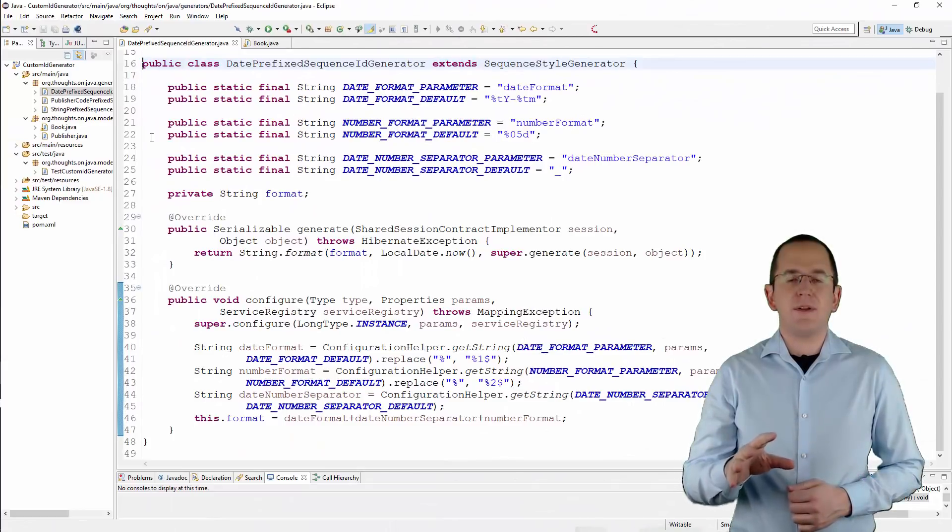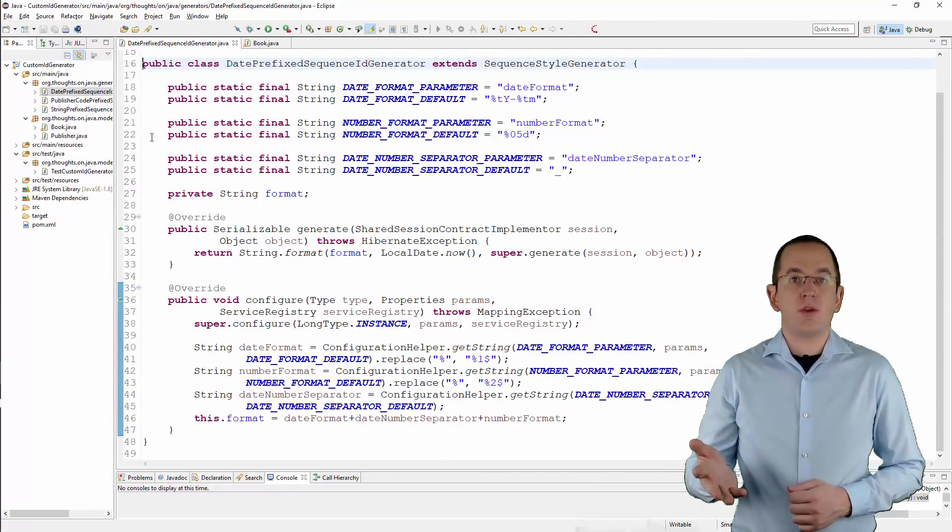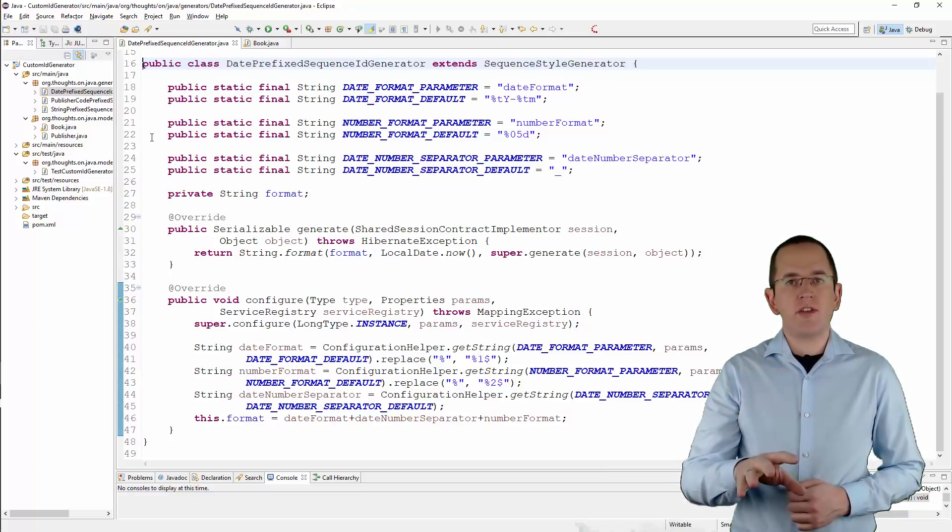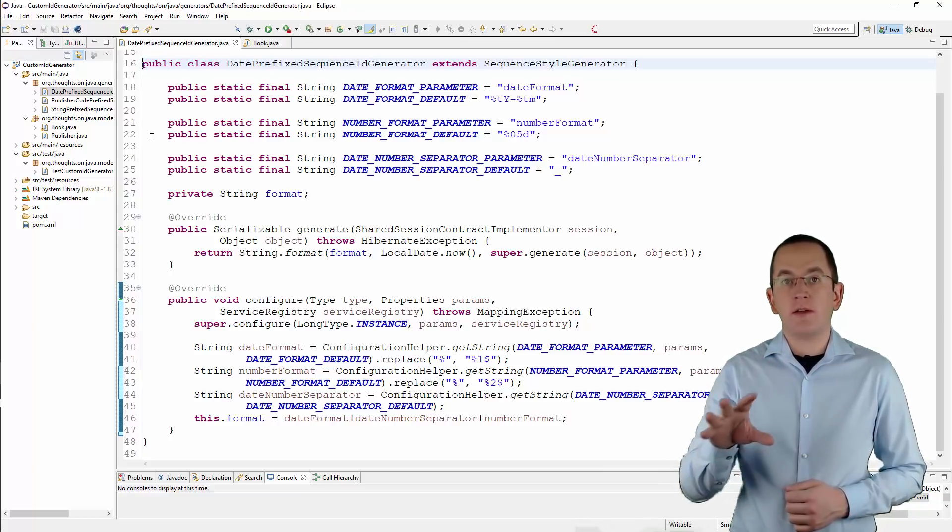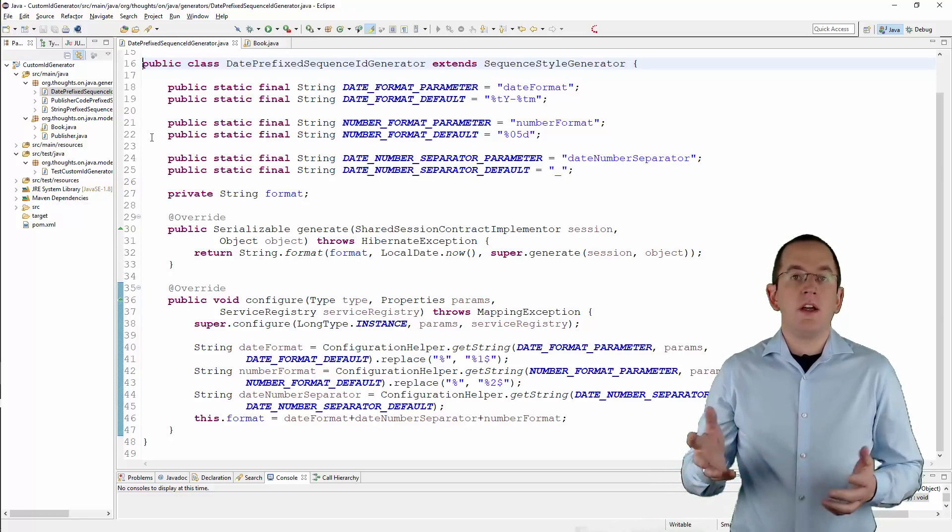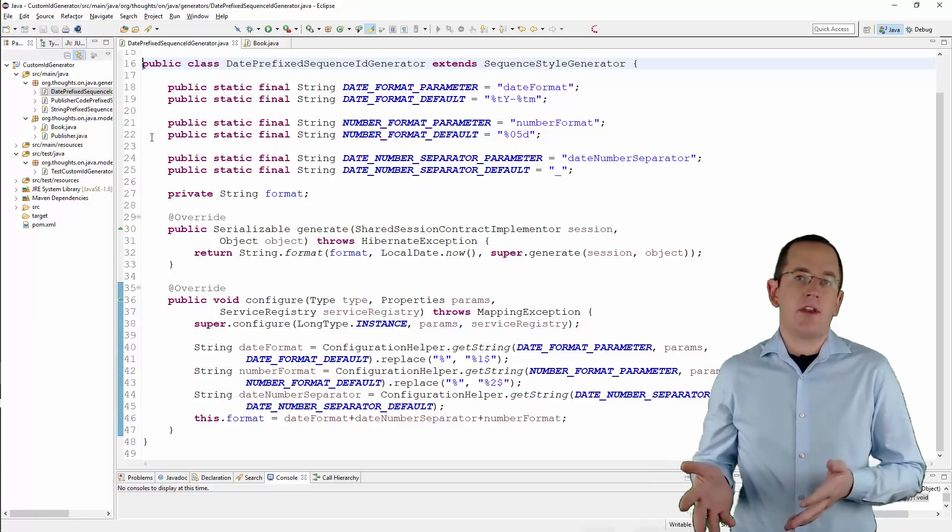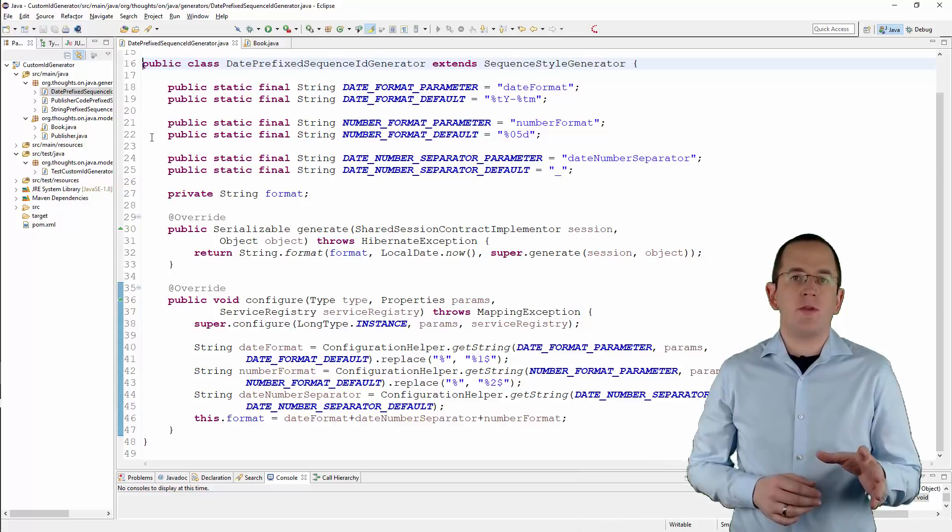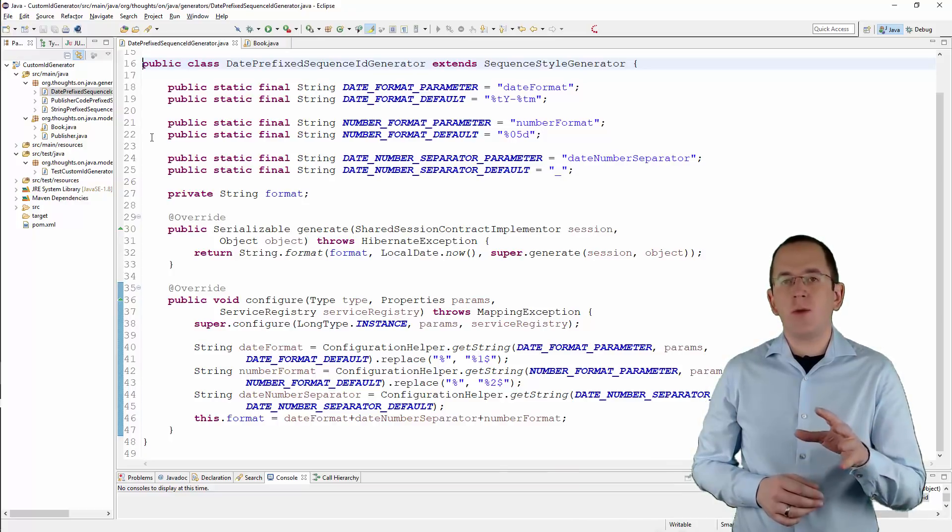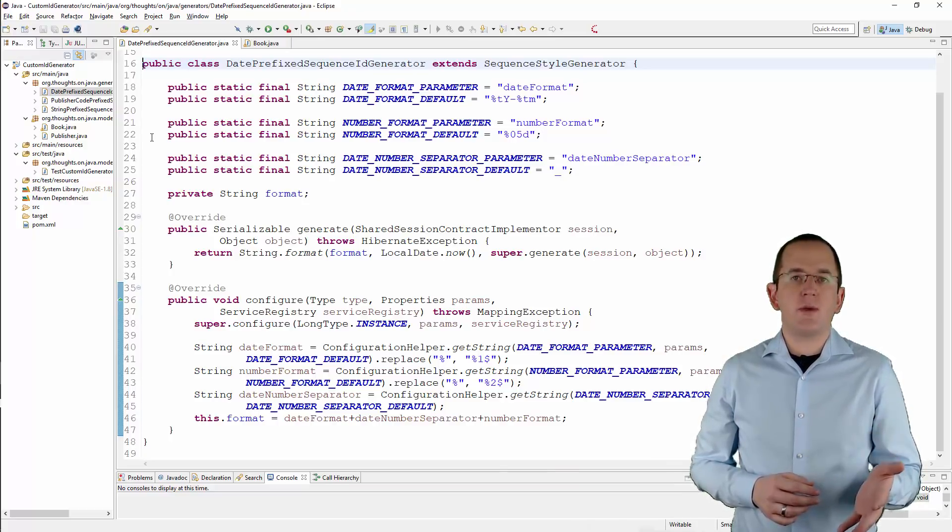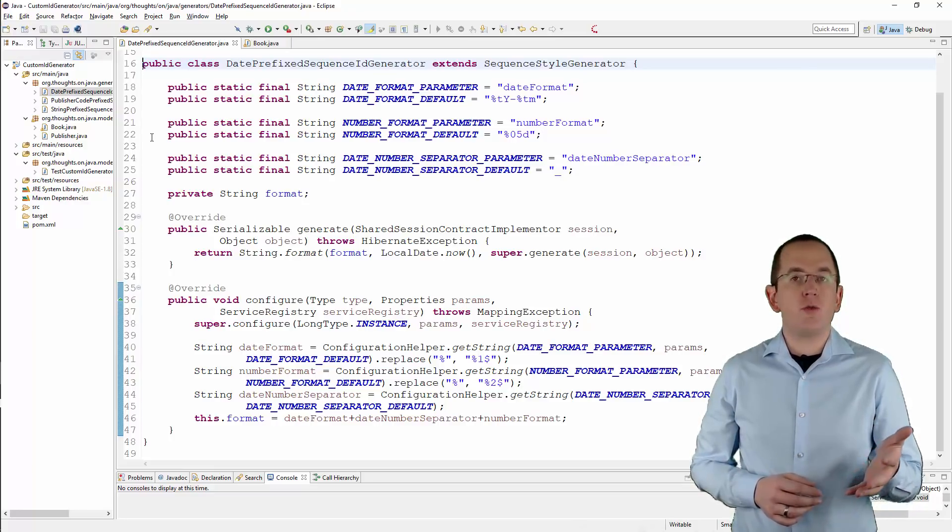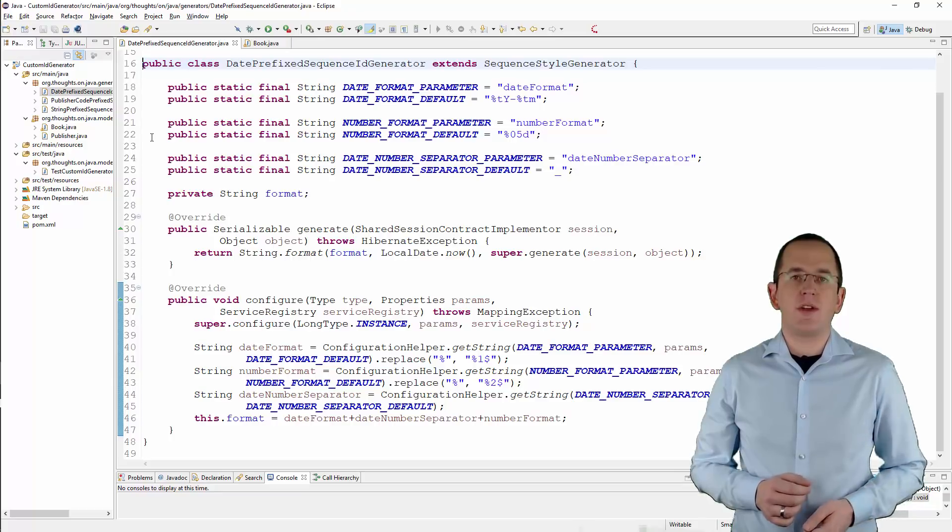Here you can see an example implementation. A typical scenario for this kind of ID generator requires you to reset the sequence number at the end of each day, month, or year. The ID generator can't handle this. You need to configure a job that resets your database sequence in the required intervals and the date prefix sequence ID generator will automatically get the new values when it requests the next value from the sequence.